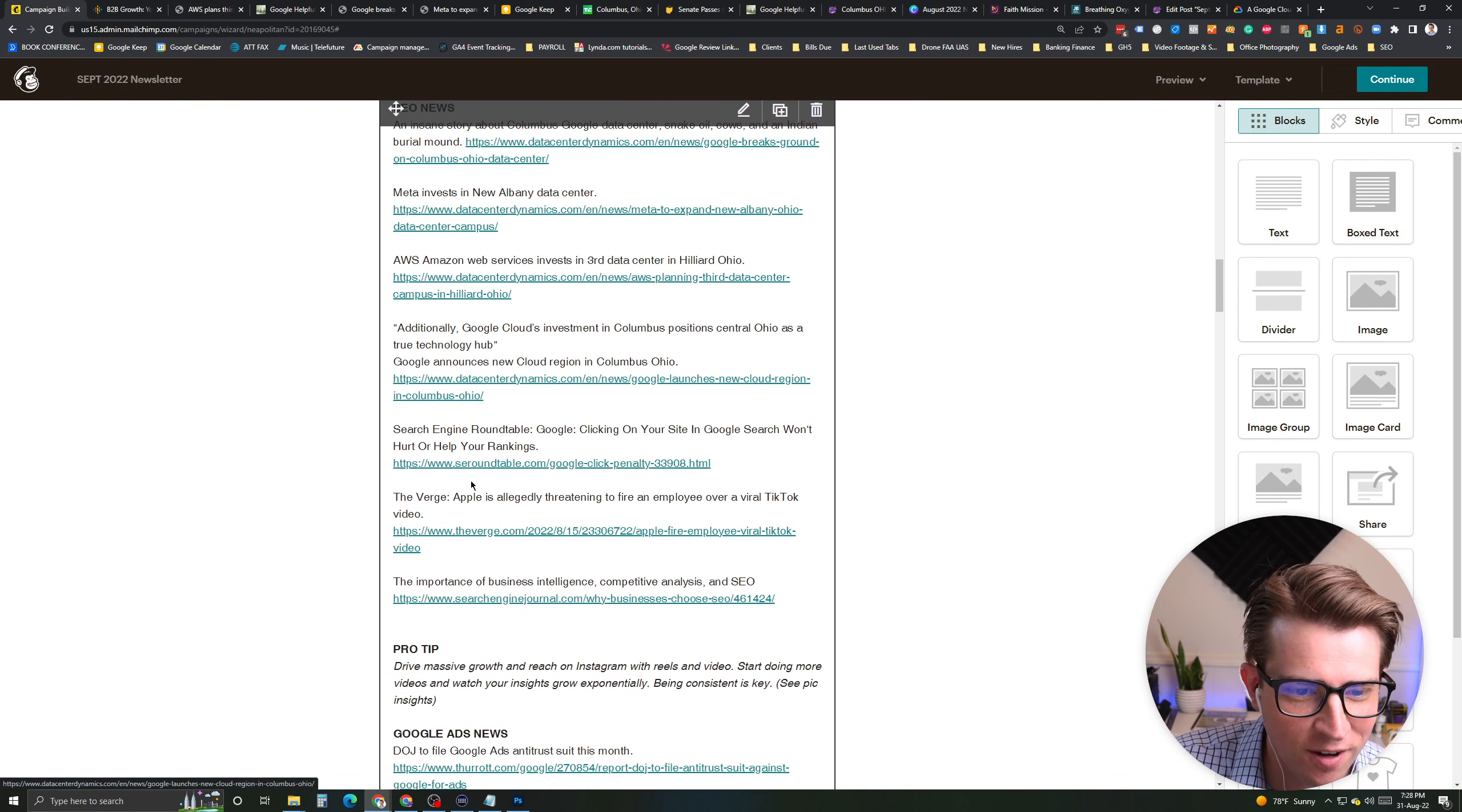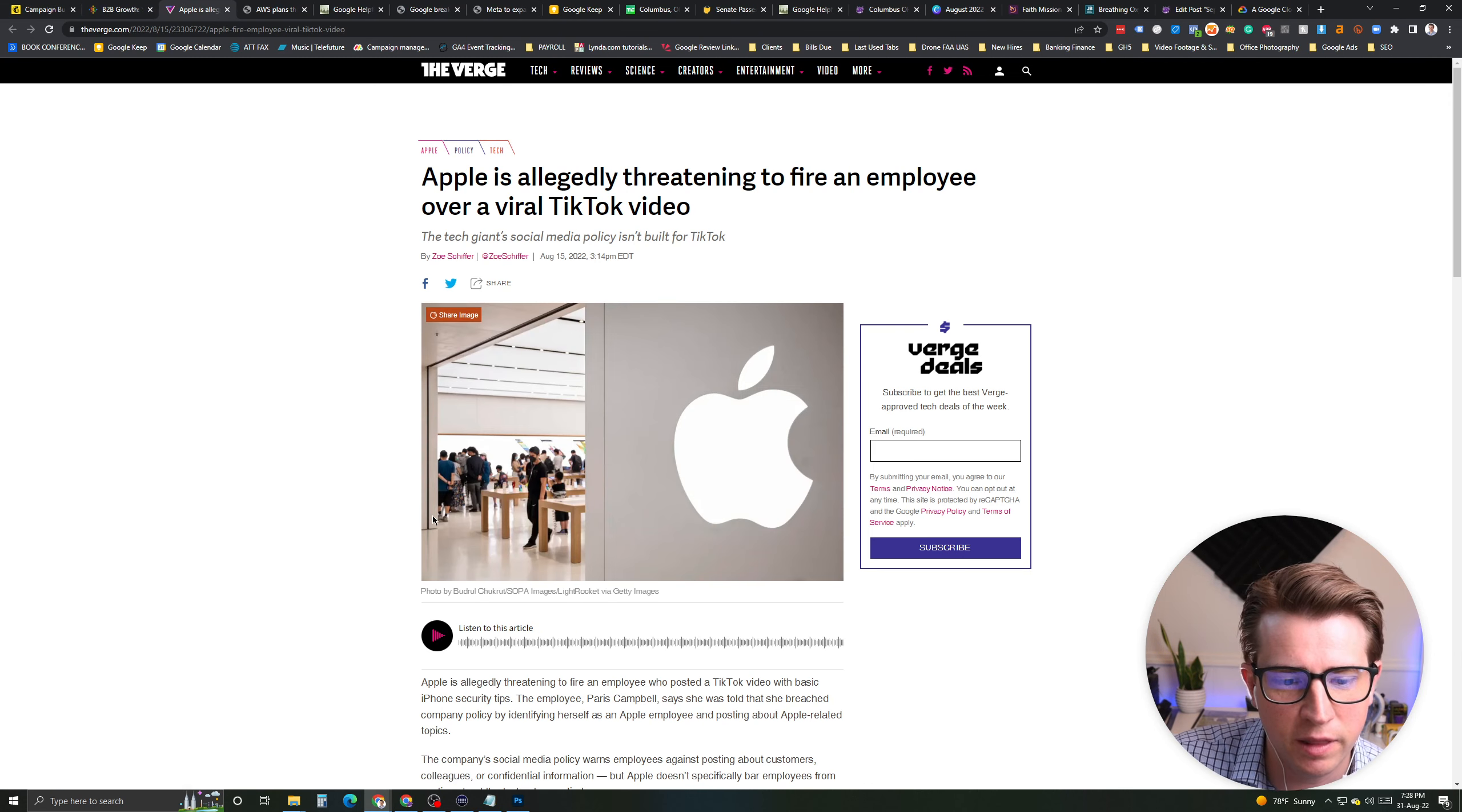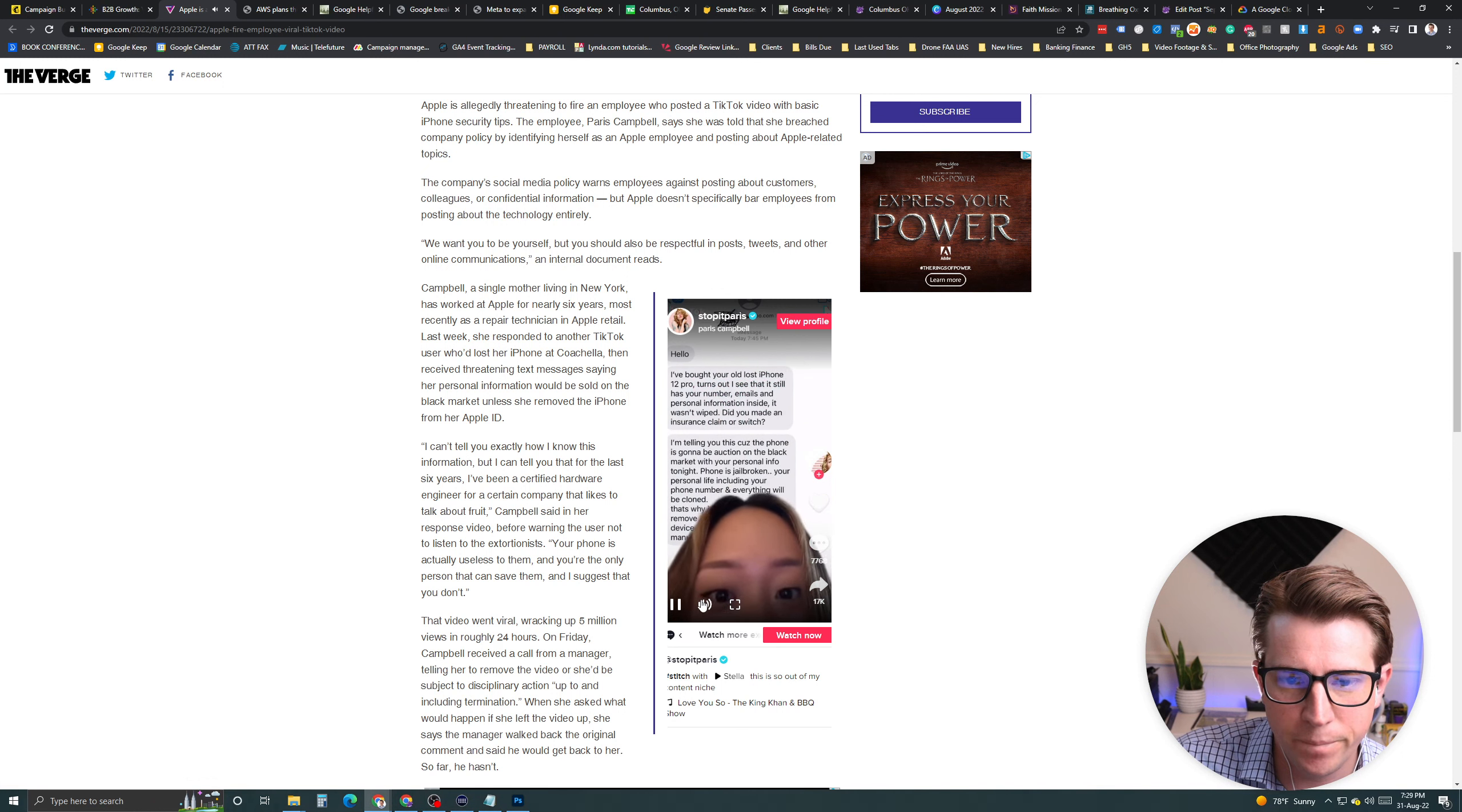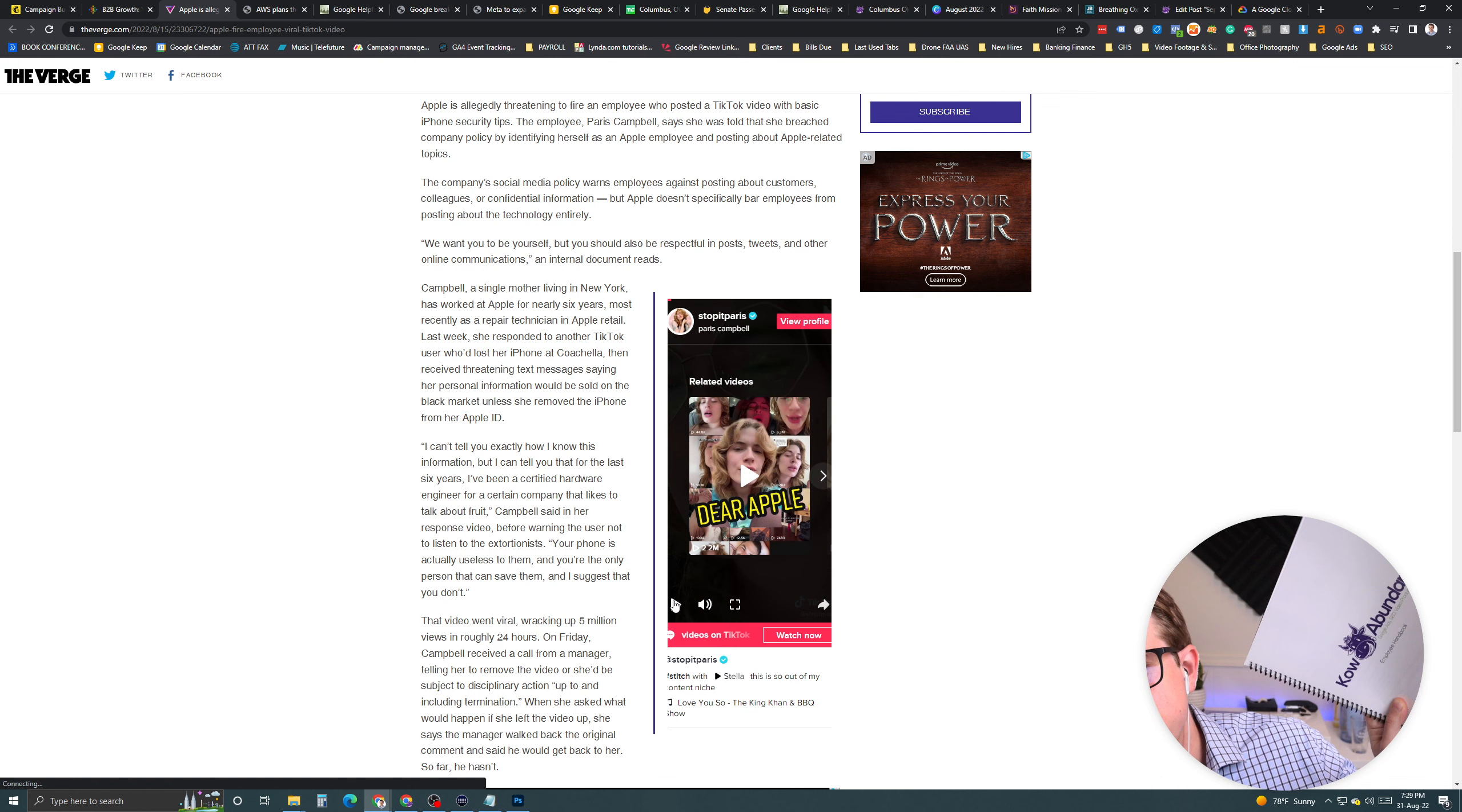There is a lot of news and even more that I can hardly cover. One I did want to cover, though, is about TikTok. There was a TikTok employee who was basically alleging that she did a video that went viral. She has 500,000 followers. She's actually a comedian as well. So, she kind of does different stuff. From this random email. Your phone is jailbroken and we're going to clone everything. Hey, I can't tell you exactly how I know this information. But I can tell you that for the last six years, I've been a certified hardware engineer for a certain company that likes to talk a lot about fruit.